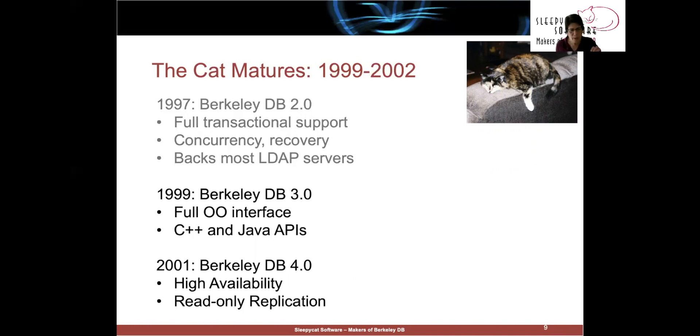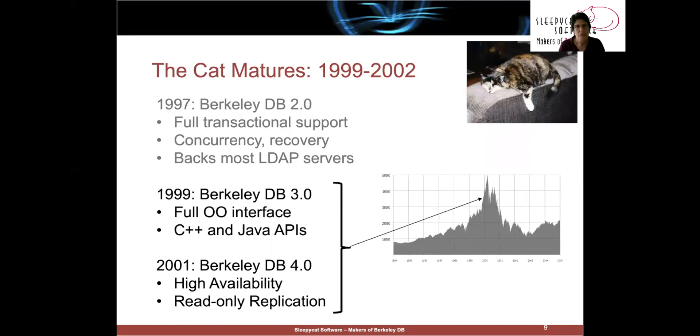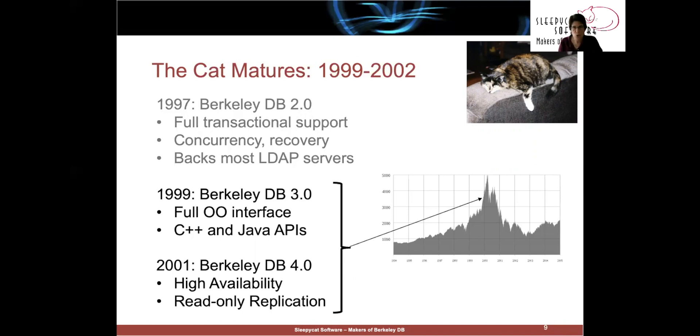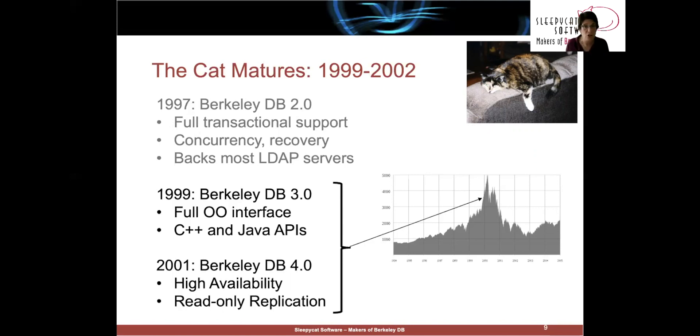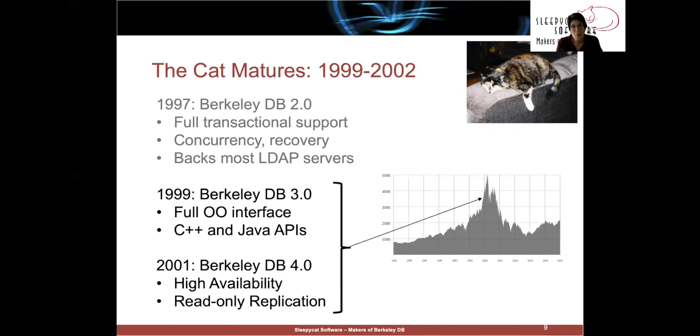Now, you might notice something really interesting about this timeline. We hit the first dot-com bubble right in the sweet spot. Our product matured just as every first-generation web company was looking for a robust, reliable transactional store. Keith has always said that it's better to be lucky than good. And I'd like to think that we were, in fact, good, but we were, in fact, also very lucky.